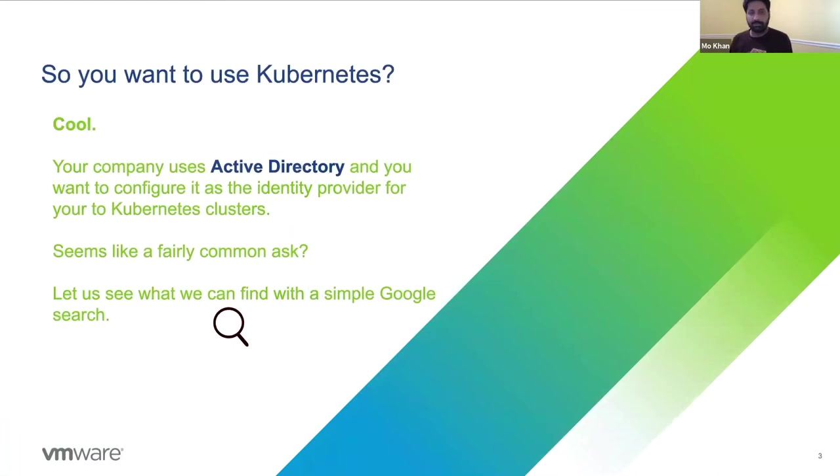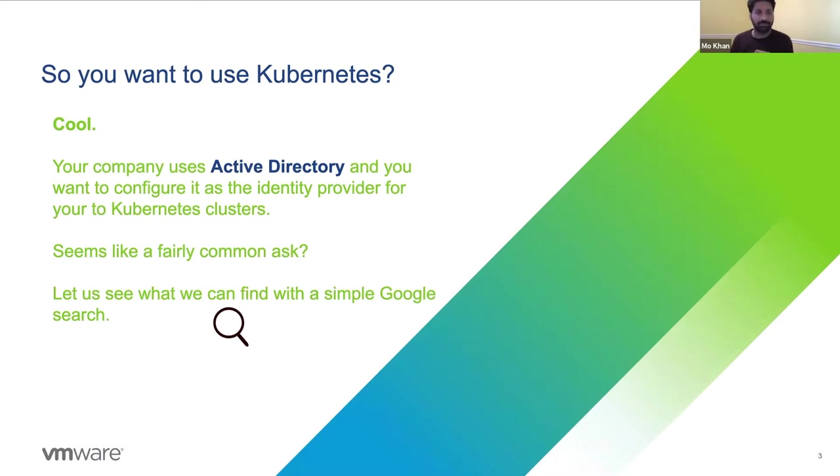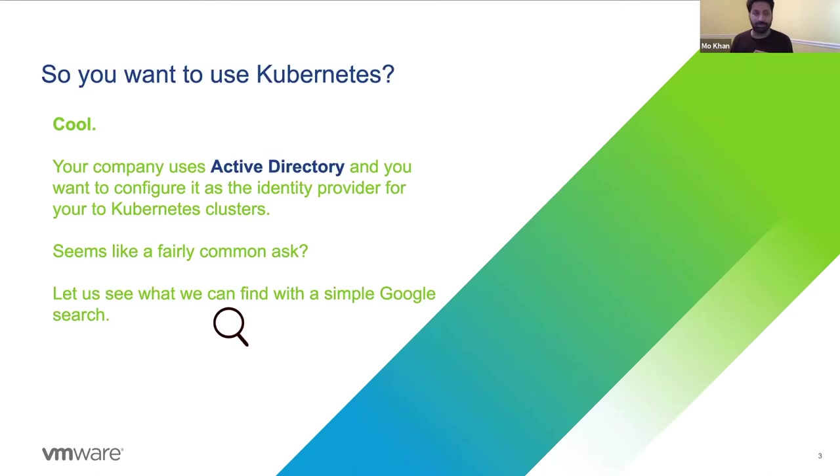So let's imagine that you use Kubernetes and you've started to get used to using kubectl and you're really enjoying it. And it's now time to start deploying it for real in your environment where you happen to use Active Directory to provide identities for your end users.